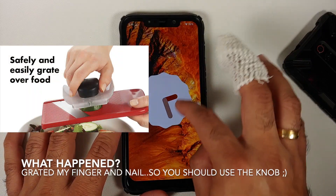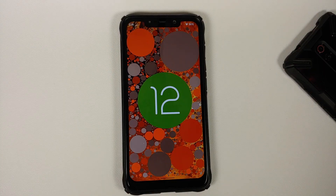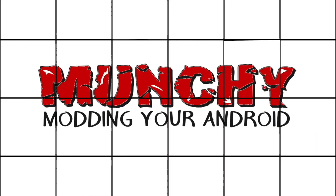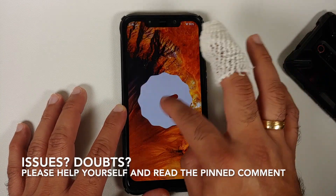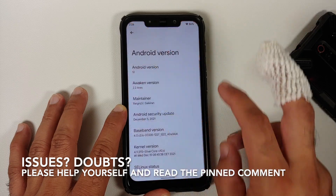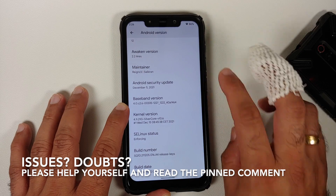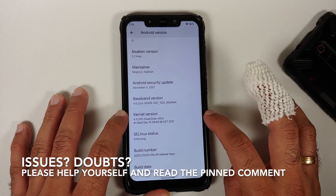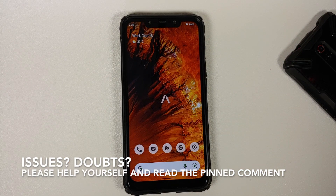First look at Awaken OS version 2.2, an official build based on Android 12 running on the Poco F1. The security patch is from December 2021, the kernel they are using is Silver Core, and SELinux is set as enforcing out of the box.